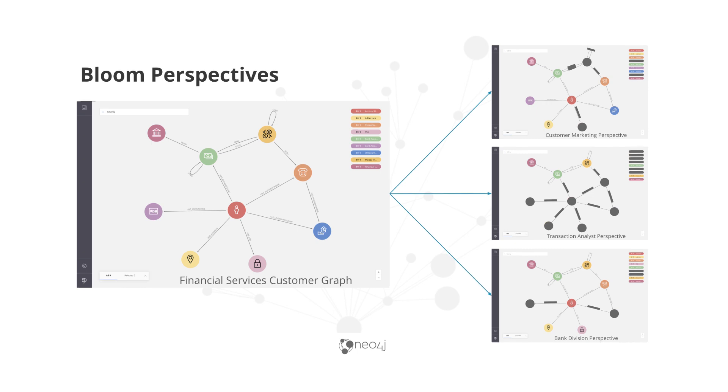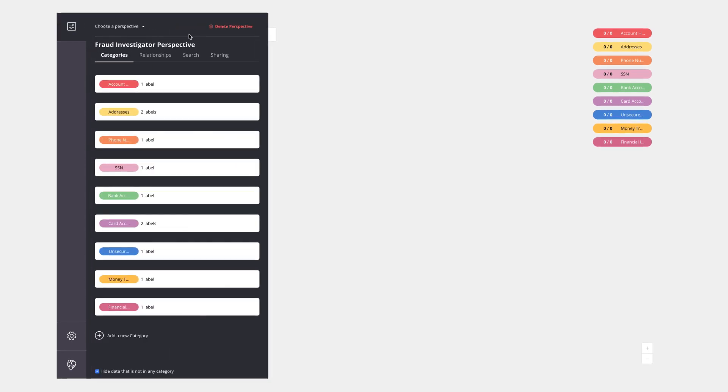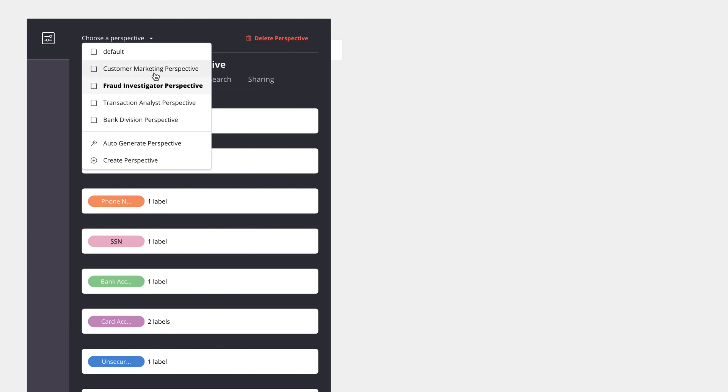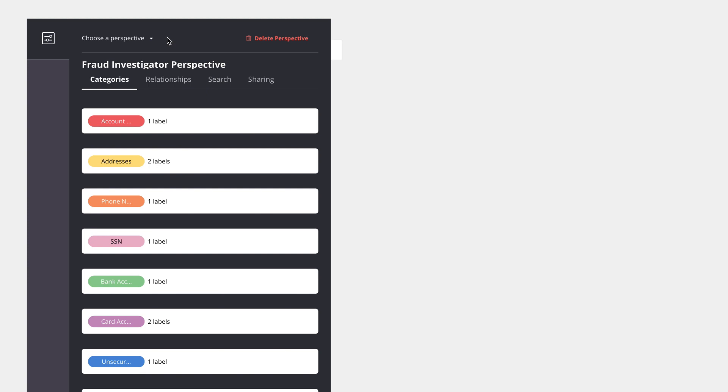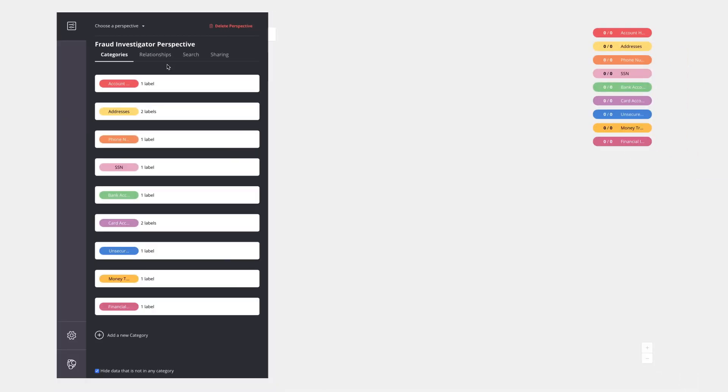Let's take a look at perspective definition in Neo4j Bloom. Here's the UI for the application. In this case I am taking a fraud investigator perspective which has all of this data available to me. I can choose to toggle between different perspectives assuming I had access to them. I could also create a perspective or allow Bloom to auto-generate one for me. So what constitutes a perspective?